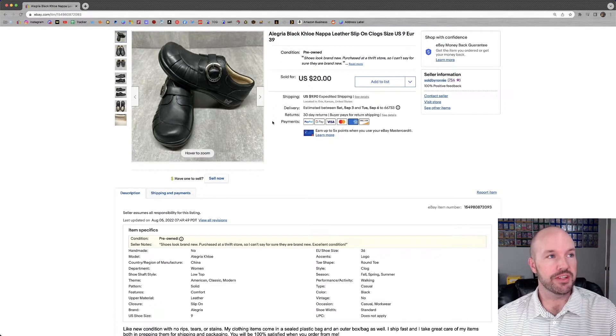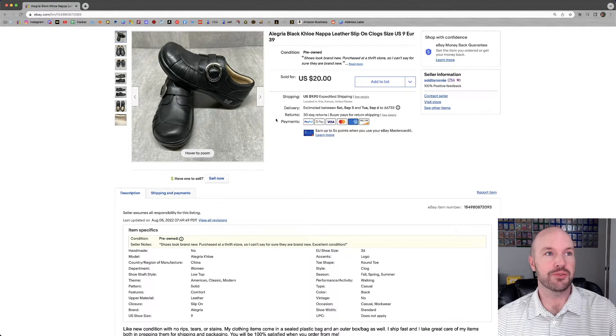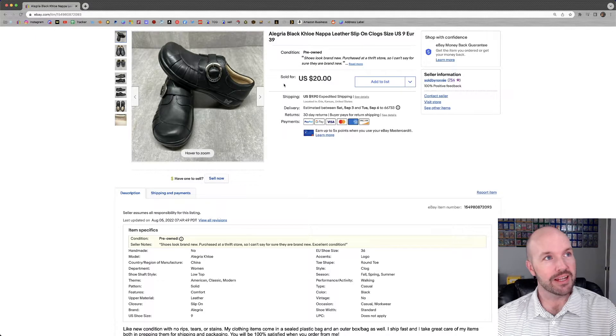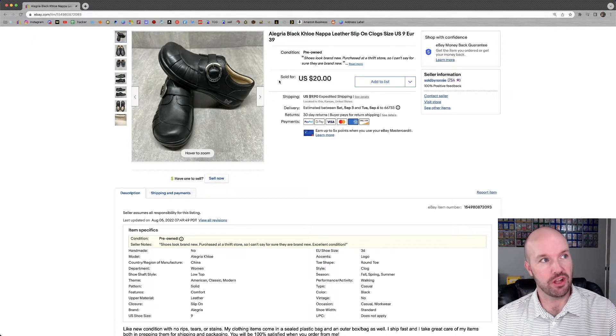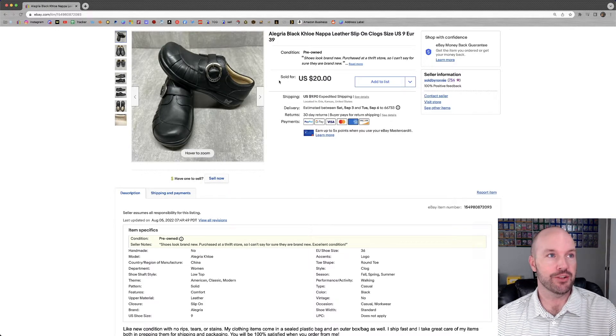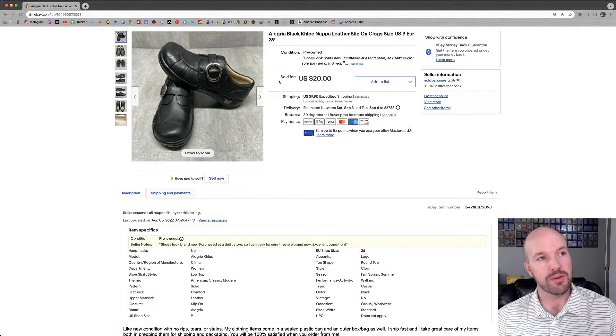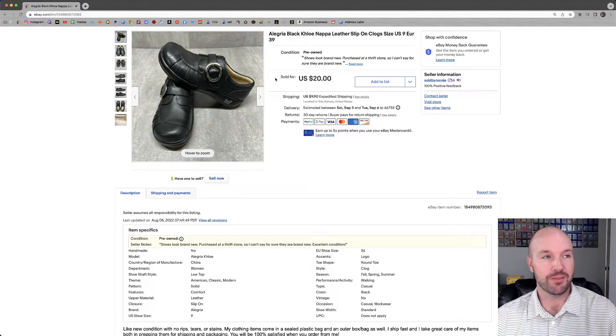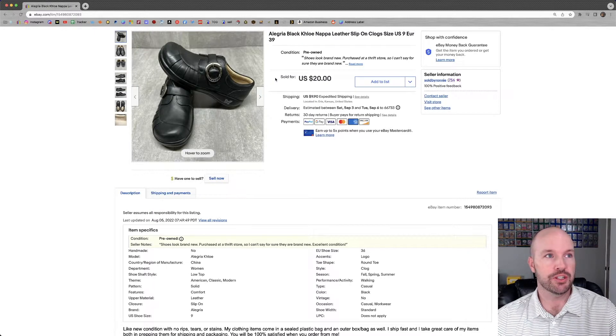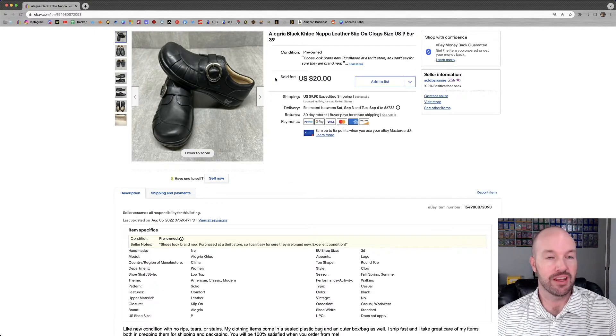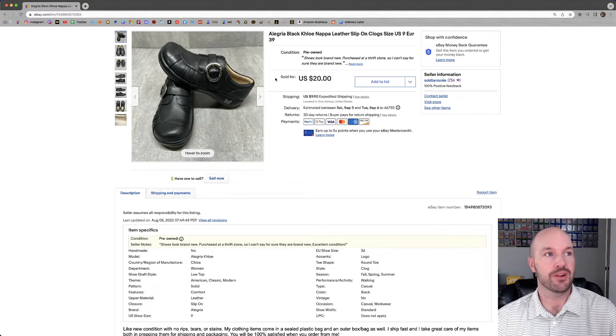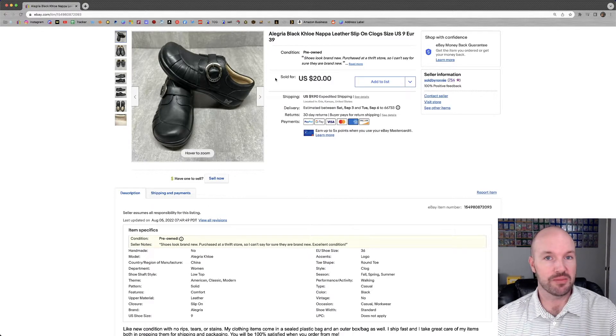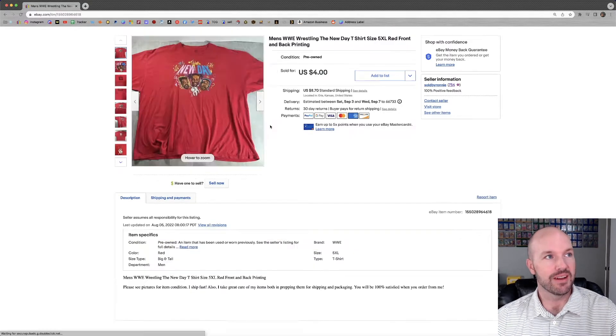I listed these as, I think they're brand new. But I told folks that I purchased them at a thrift store. Allegria Black Chloe Napa Clogs. I don't know anything about them. They just caught my eye because they looked to be brand new. And sure enough, they sold for $20 plus shipping. If I can find anything that's brand new or close to new, especially shoe-wise, then I will probably grab it and list it. Because it's really easy to list shoes.